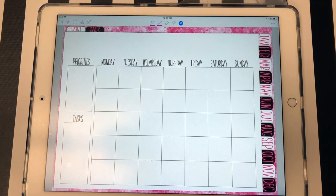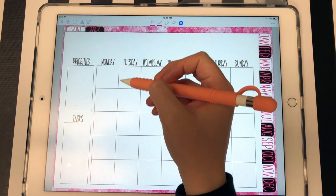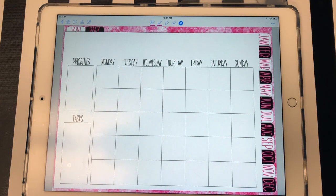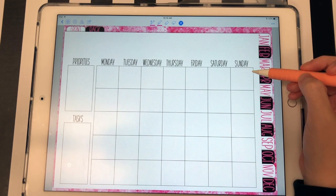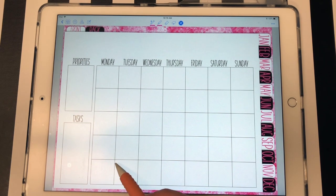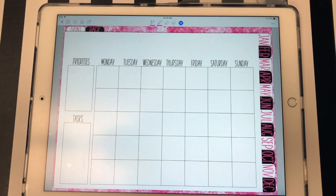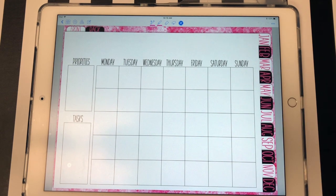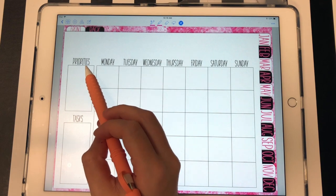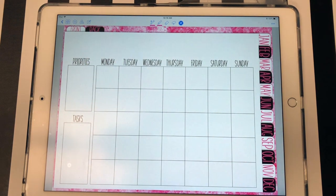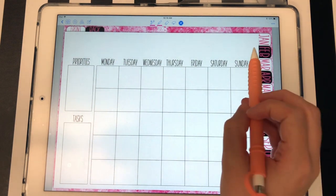And here is the monthly calendar. It's a Monday start and I did five rows of boxes. So if a month starts on a Sunday, you will have to double up a couple boxes down here where you just draw a line diagonally through Monday and Tuesday. But that's only if it's a Sunday start for the month. So I also left a space for priorities for the month and for tasks.